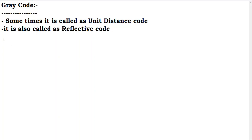If you have a grey code and you have a decimal number or a binary number, then you will find out the grey code. To find the grey code, an important topic is the XOR logic gate. This is the key idea, okay?